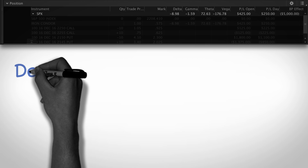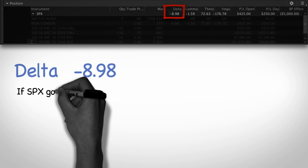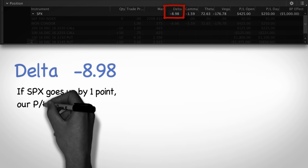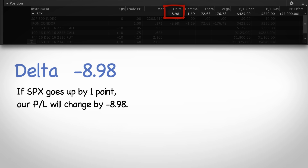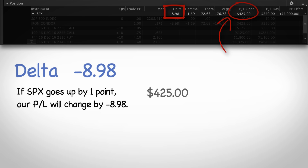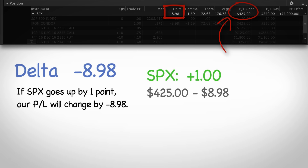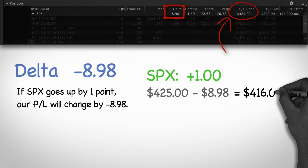You can see the delta on this position is negative 8.98. This means that if SPX goes up by one point, then the P&L of this position will change by negative $8.98 — meaning we will lose $8.98 from where the trade currently stands. We're already up $425 on this position, so if SPX goes up by one point, we would lose $8.98 of that, leaving us up around $416.